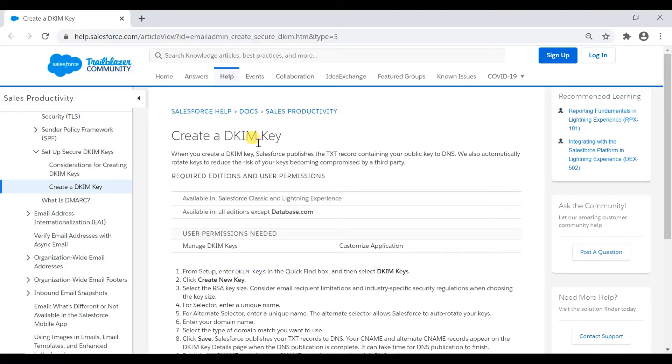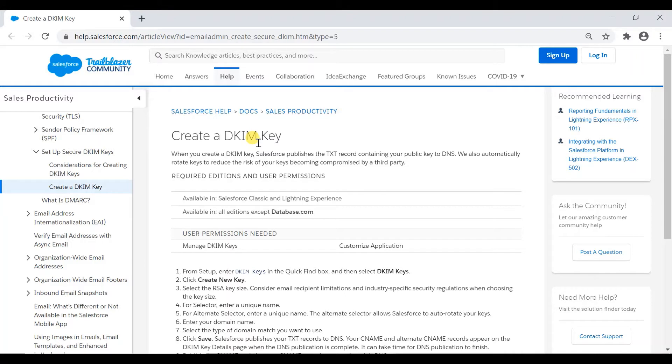So in order to avoid all this confusion, we're going to create a DKIM key in Salesforce to approve Salesforce to use this domain and send the emails as signed by our domain, so that the recipient email system or the network don't block these emails.